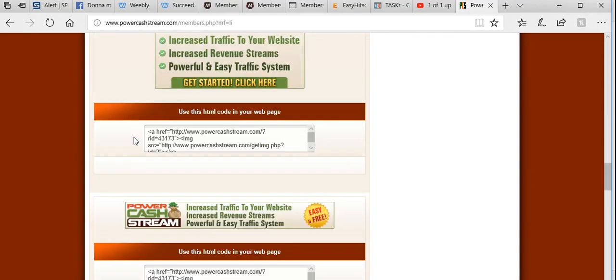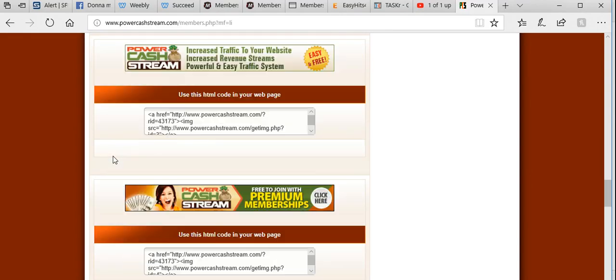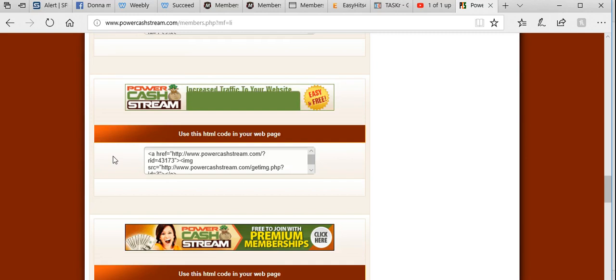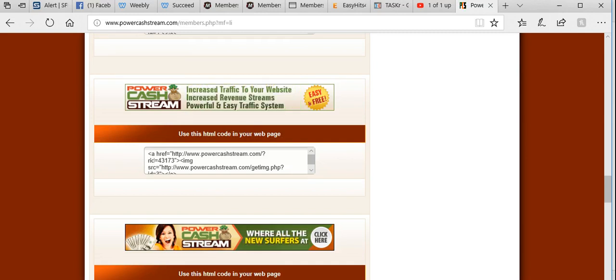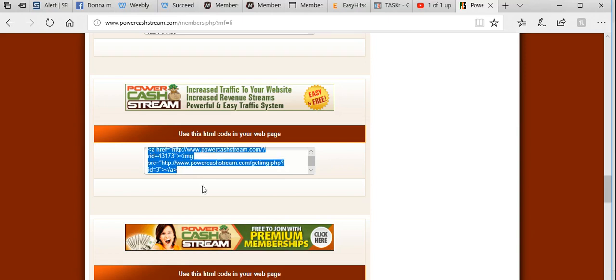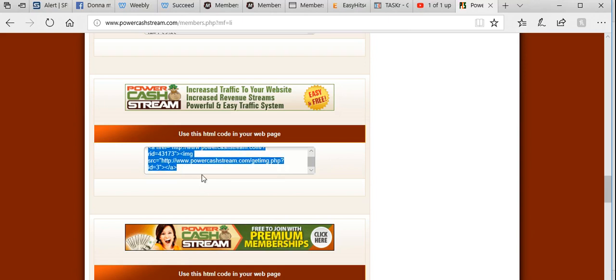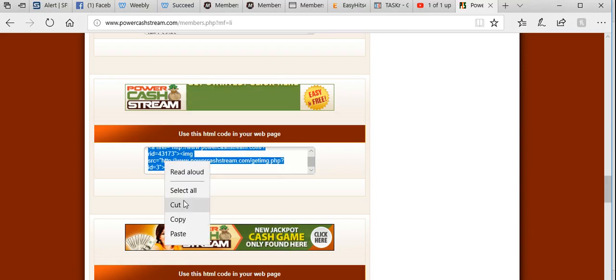Then you come down and here are the various sizes of banner ads. This is the one I want to advertise here—use this HTML. Simply copy all this code. Make sure we get the whole lot; it starts and ends with an A. We copy it.